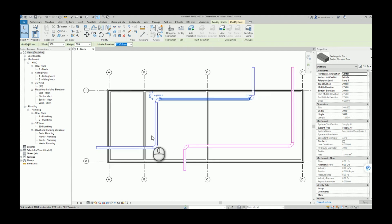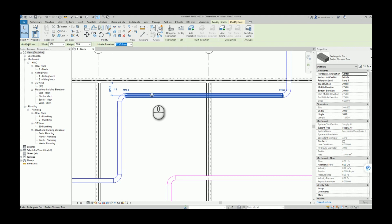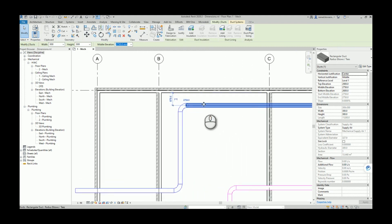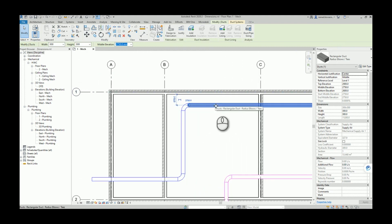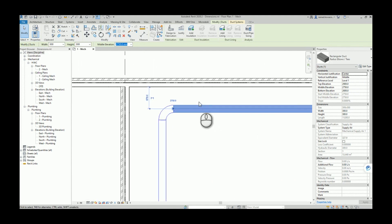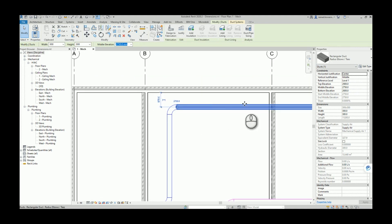In the last video and script, we had the simple situation where we want to automatically add dimensions between the center of one element to the center of another, which is okay for grids and for round objects. But now, since we have a rectangular element, we want to use this kind of annotation between the interior side of the wall and the closest side of the element.